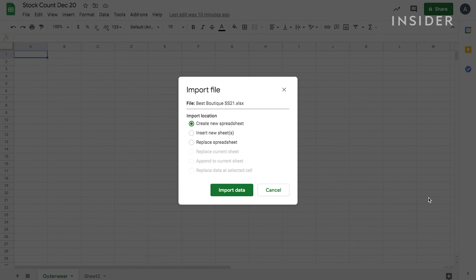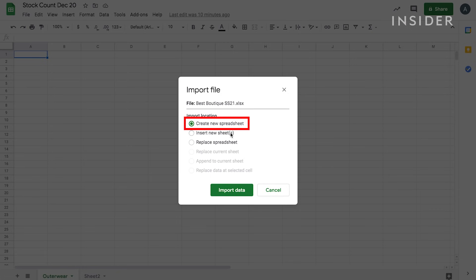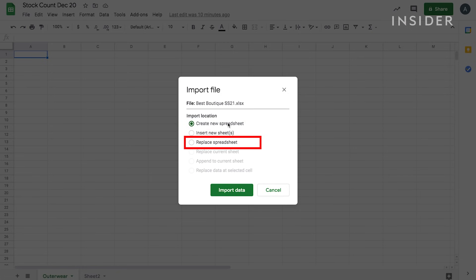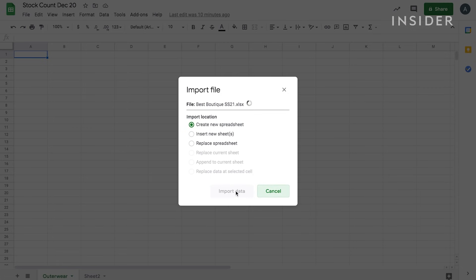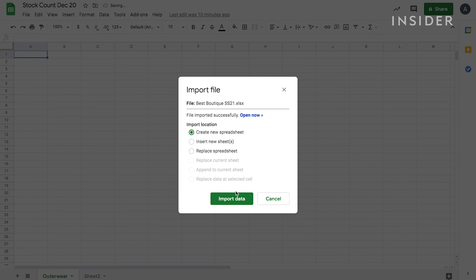Google Sheets will ask you how you'd like to format your uploaded data. You can create a new spreadsheet, replace data at selected cell, or replace the entire spreadsheet. We'll select to create a new spreadsheet. You'll need to ensure that your Excel file is converted to ensure it works properly in Google Sheets.